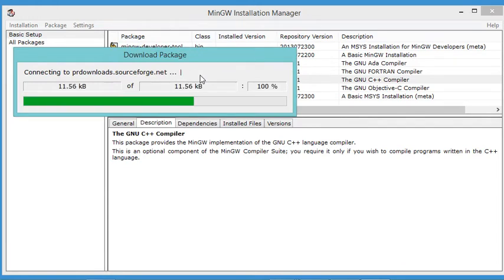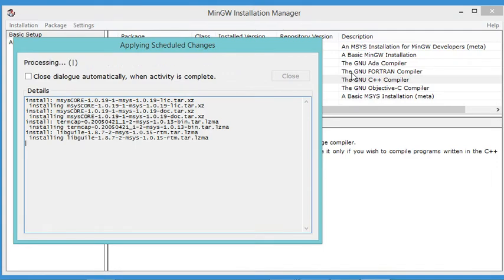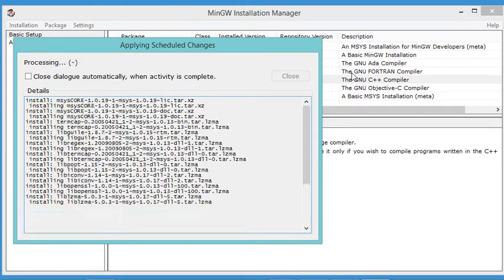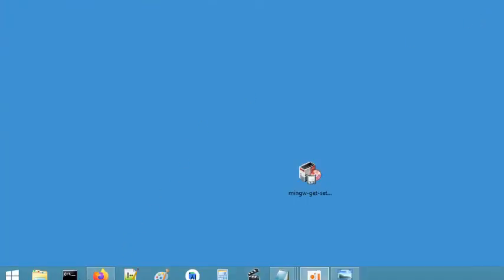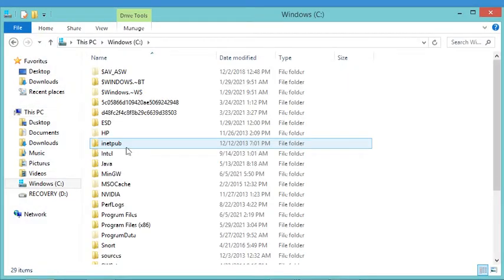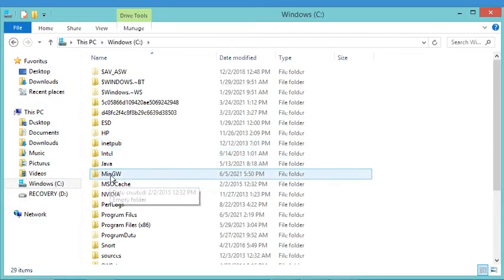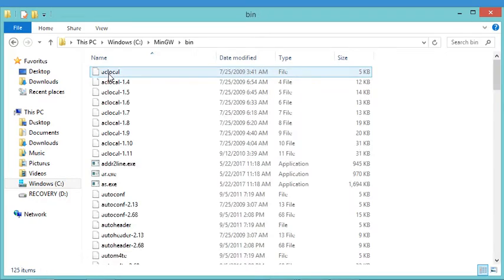The installation finished successfully, so let's close these windows and go to the location where MinGW has been installed. This is the MinGW folder, and this is the binary folder that contains the binary files.